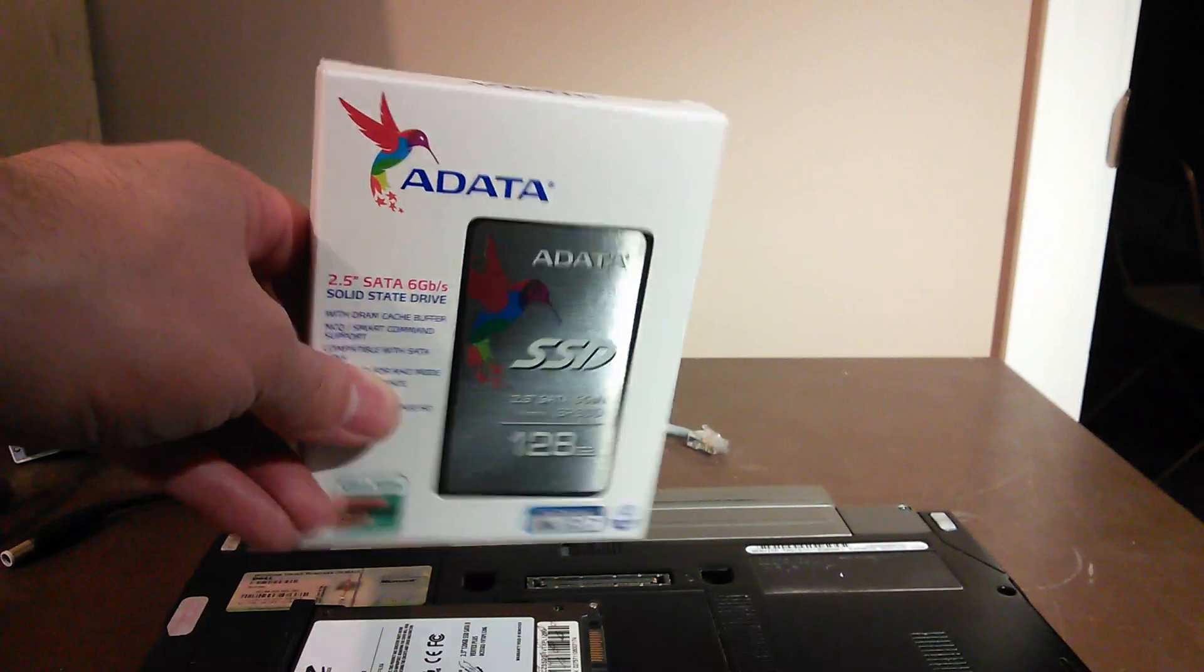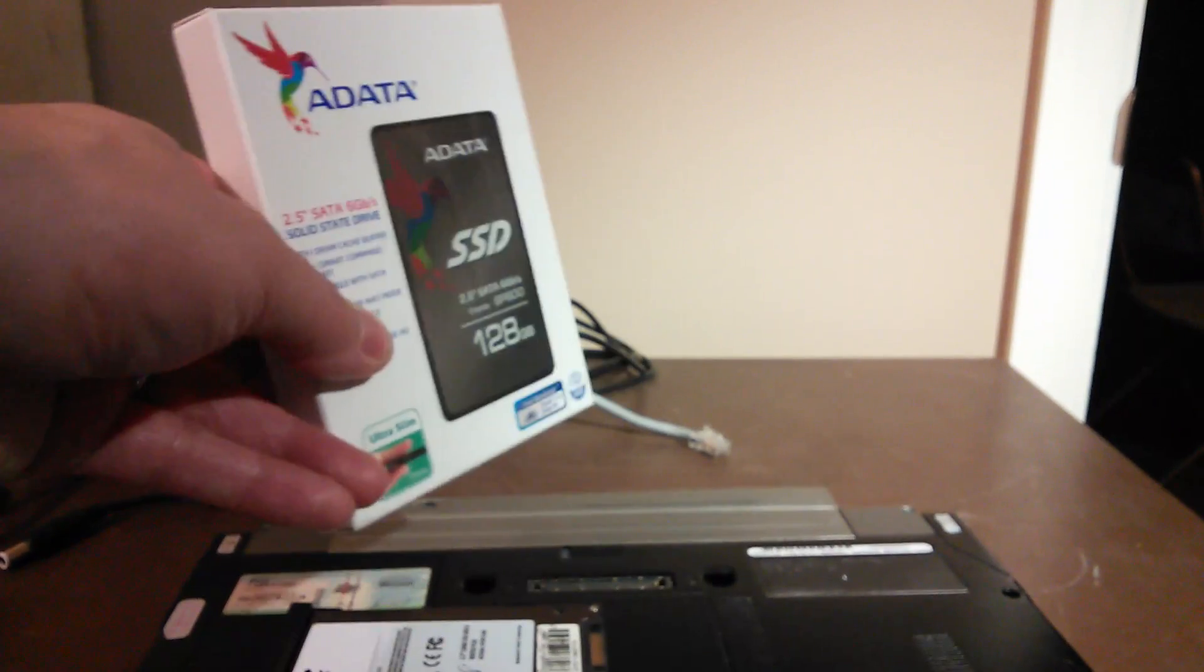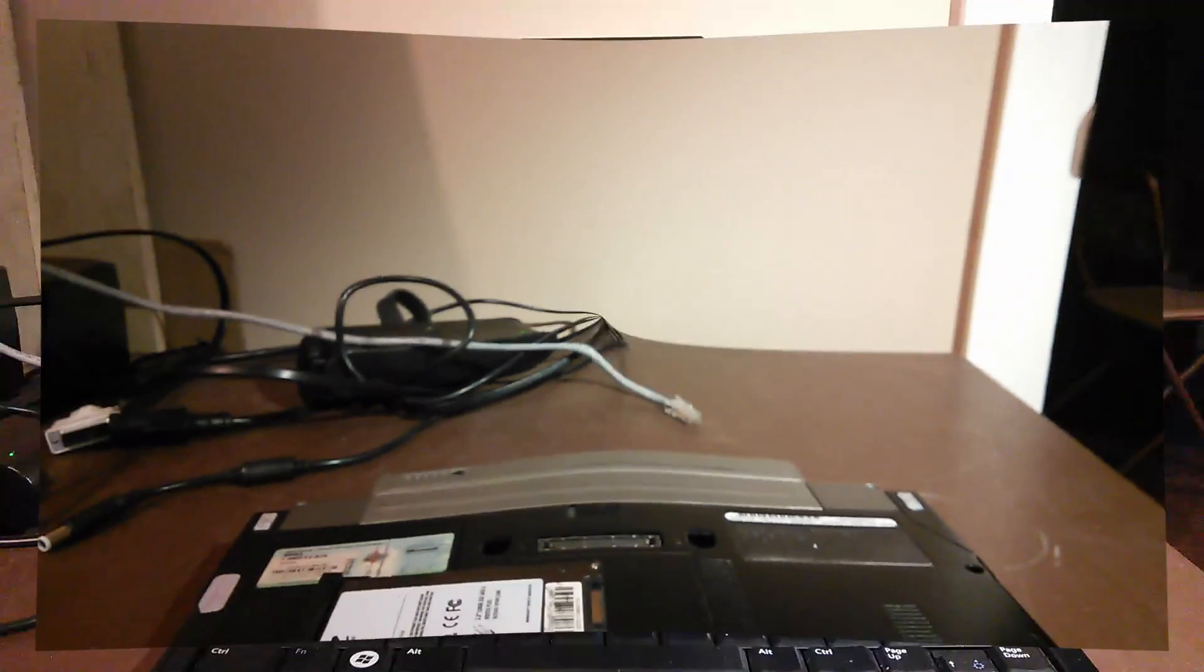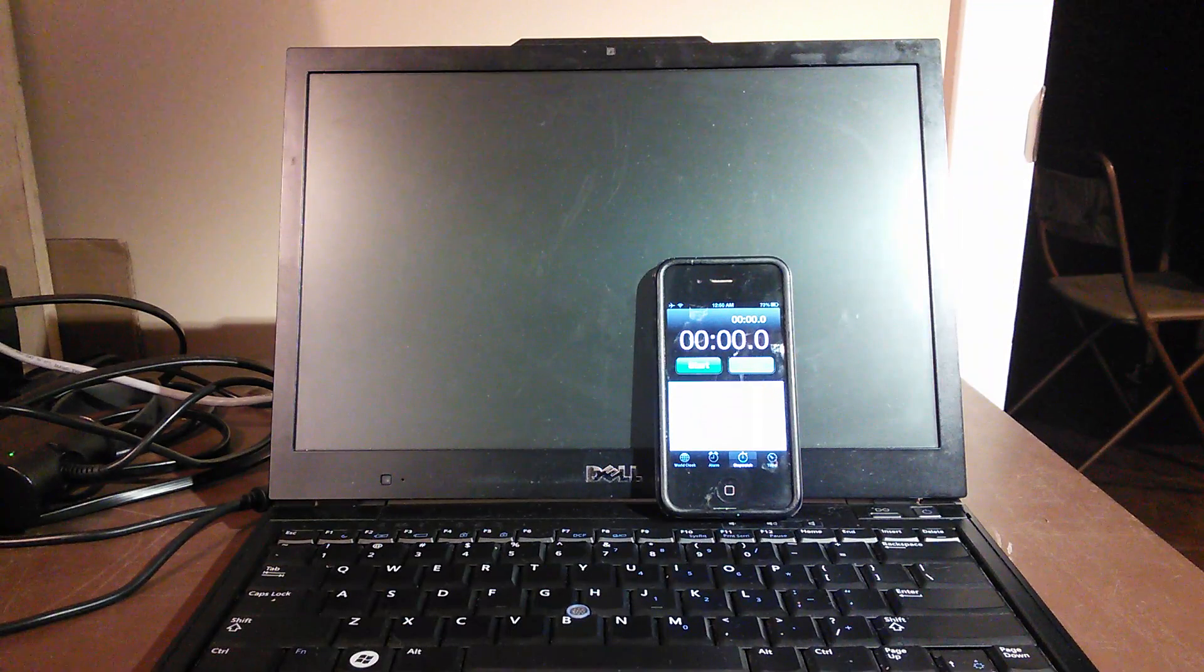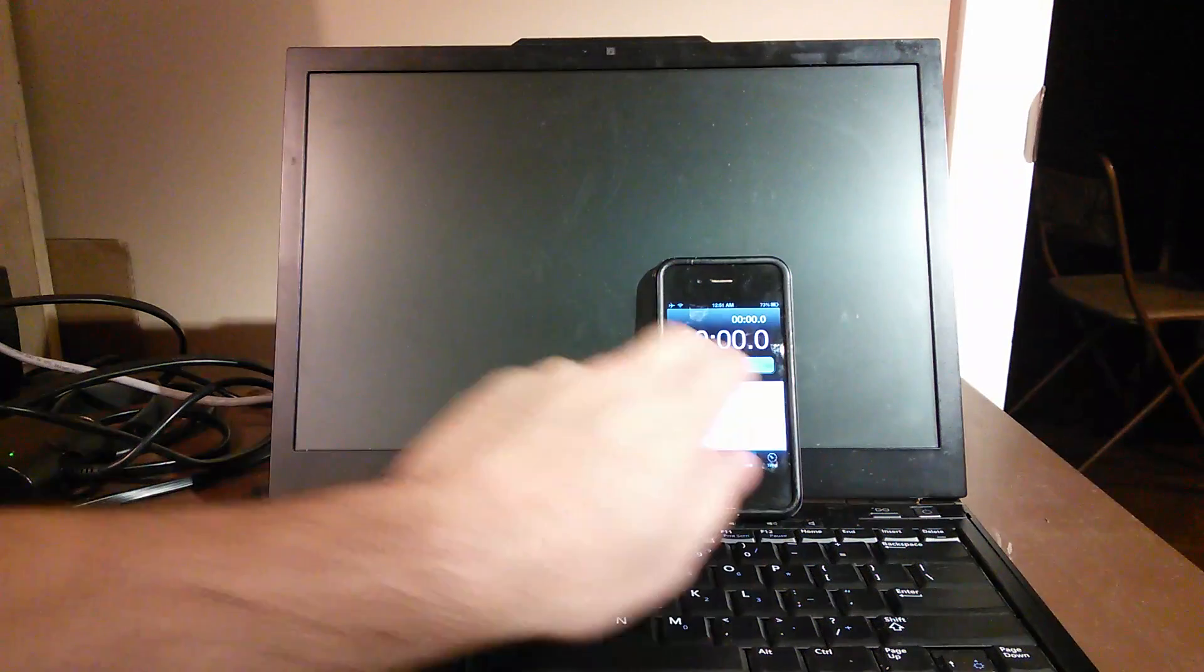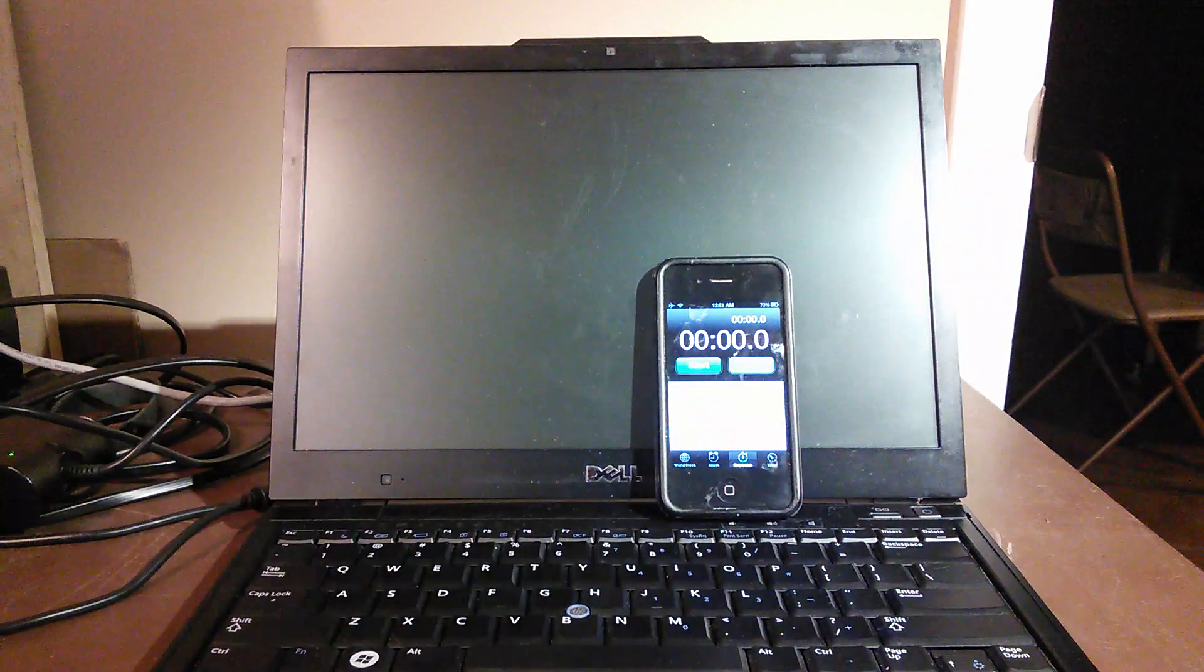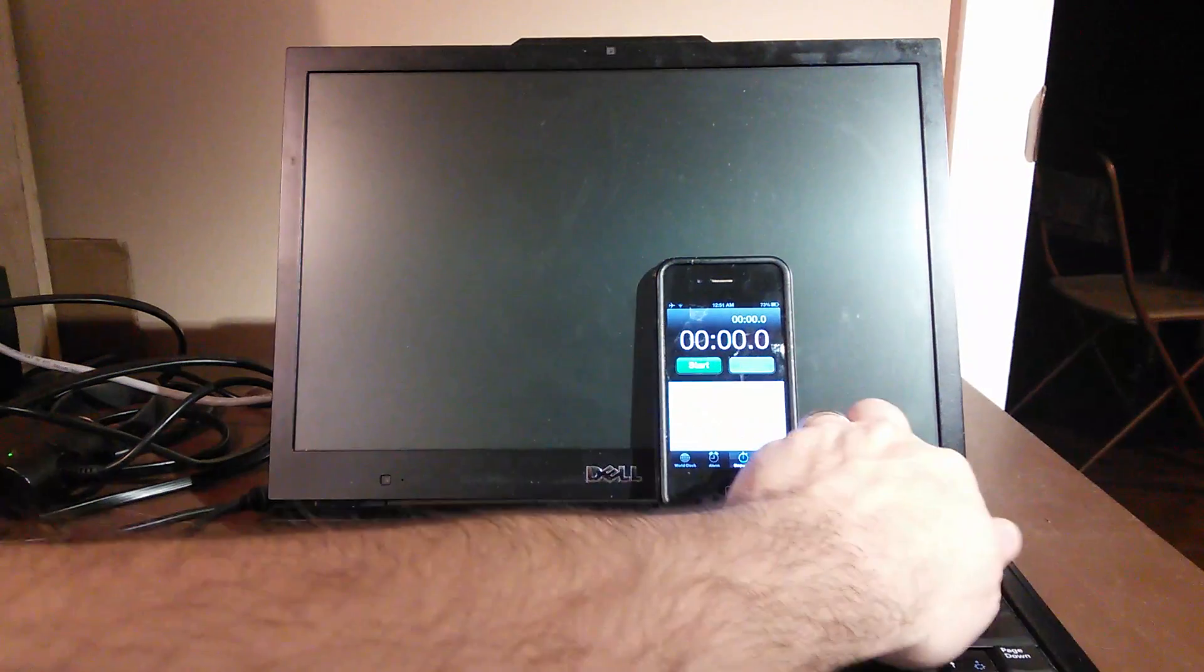Okay, we're back. The second solid state is installed and it actually works, so we're going to go ahead and do the comparison. Here we go.